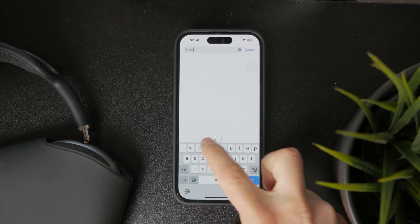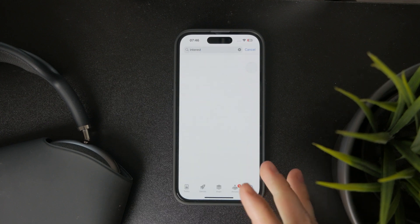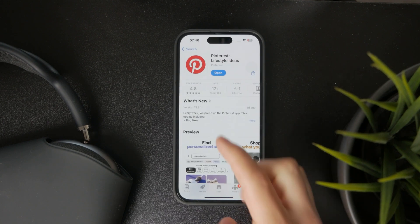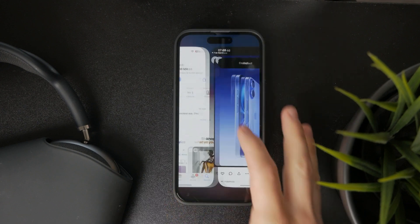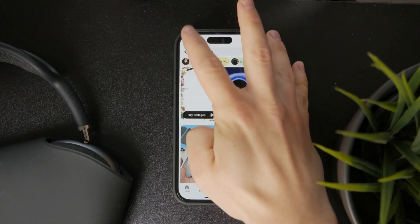If you don't have it yet, just open up the App Store, look up Pinterest, and download and install it on your device. Once you're inside of the app,